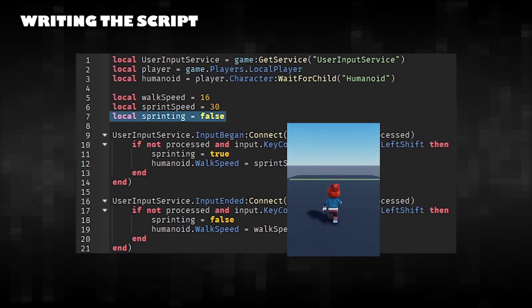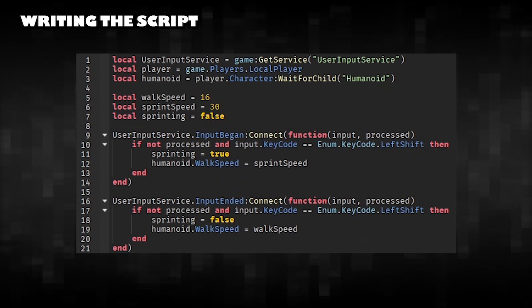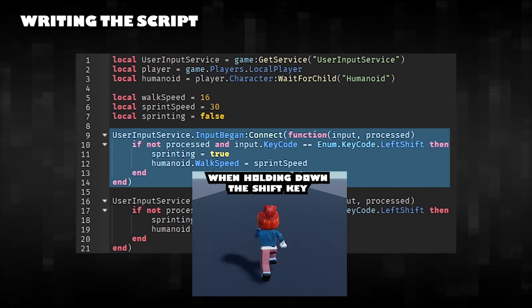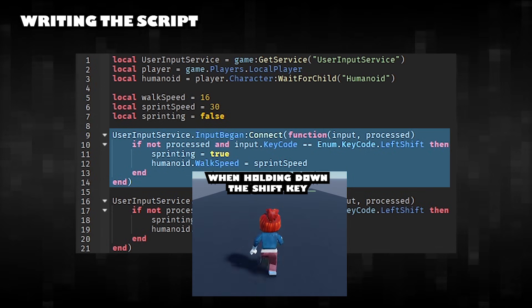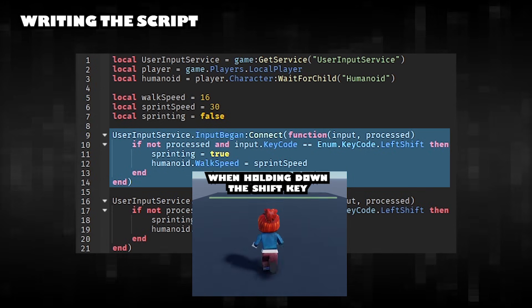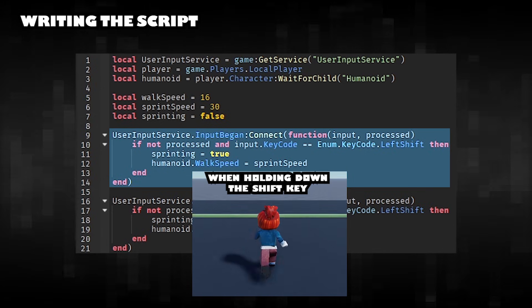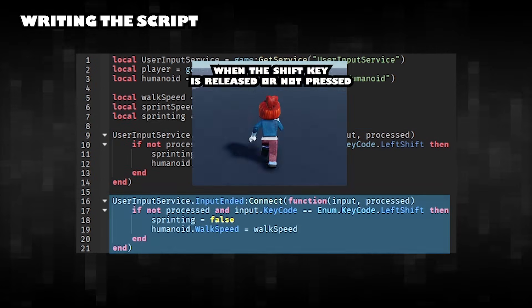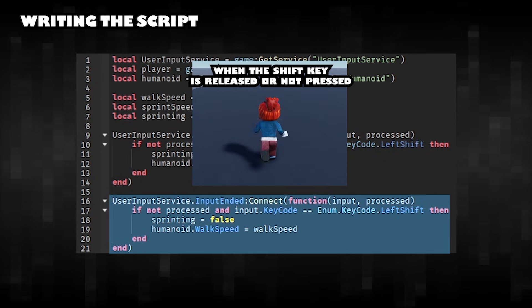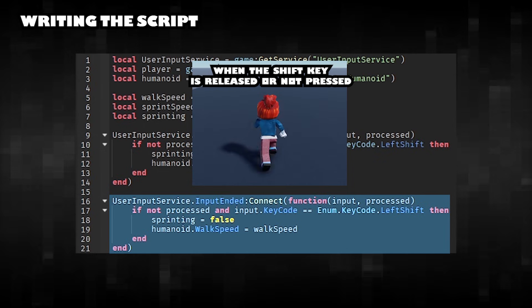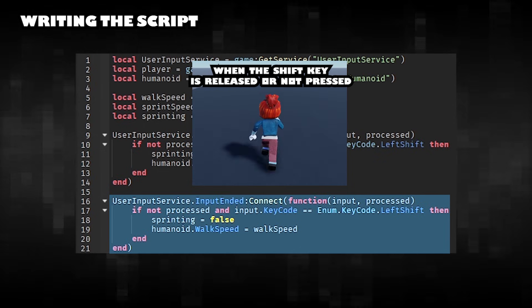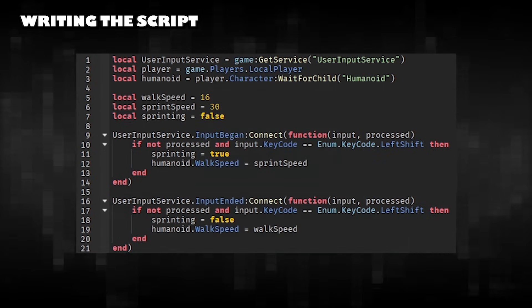Set the default sprint to false. Make sure the Shift key is pressed, set sprinting to true, and increase the player's speed to sprint speed. Detect when the Shift key is released, set sprinting to false, and reset the player's speed to walk speed.